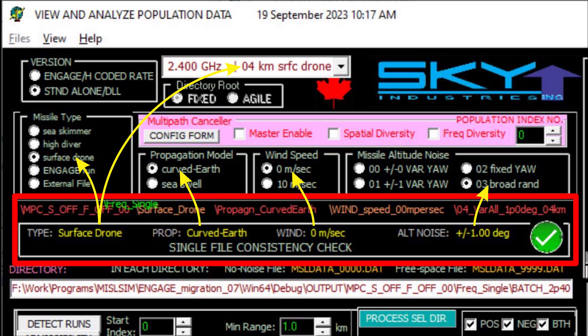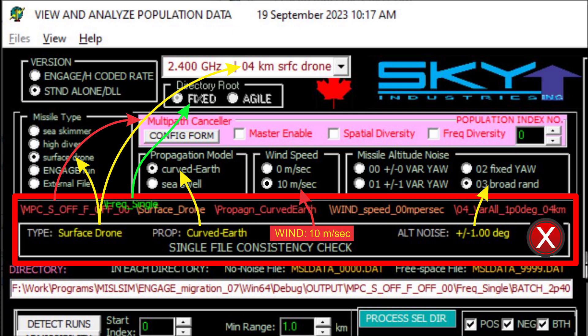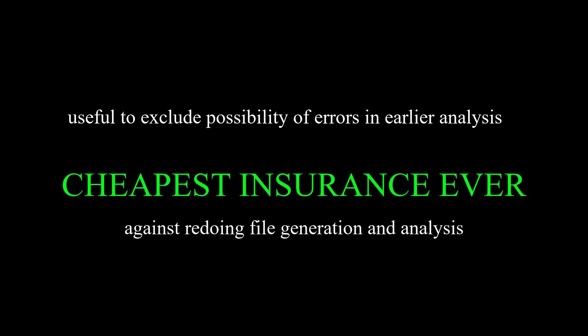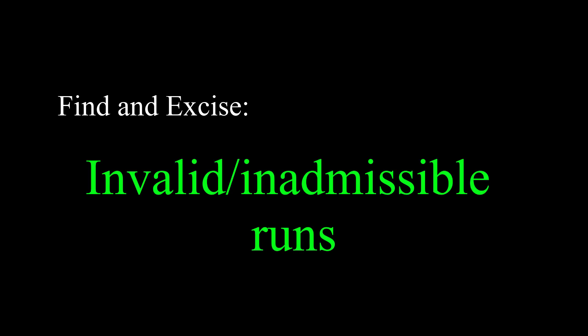If the population uses a curved earth model, there can't be any runs using a sea swell model. This can happen through a file-moving error or software error, and it's very easy to make these mistakes. If there is a mistake or even the suspicion of one, all the data may have to be regenerated and reanalyzed — which could be time consuming. The only way to be sure is to have an automatic process to check each population for internal consistency. The file consistency check panel shows here that all selected files and directories are consistent and match the configuration controls on the main data analysis form. This step is boring and a pain, but it is essential — the most expensive job is the one you have to do twice.